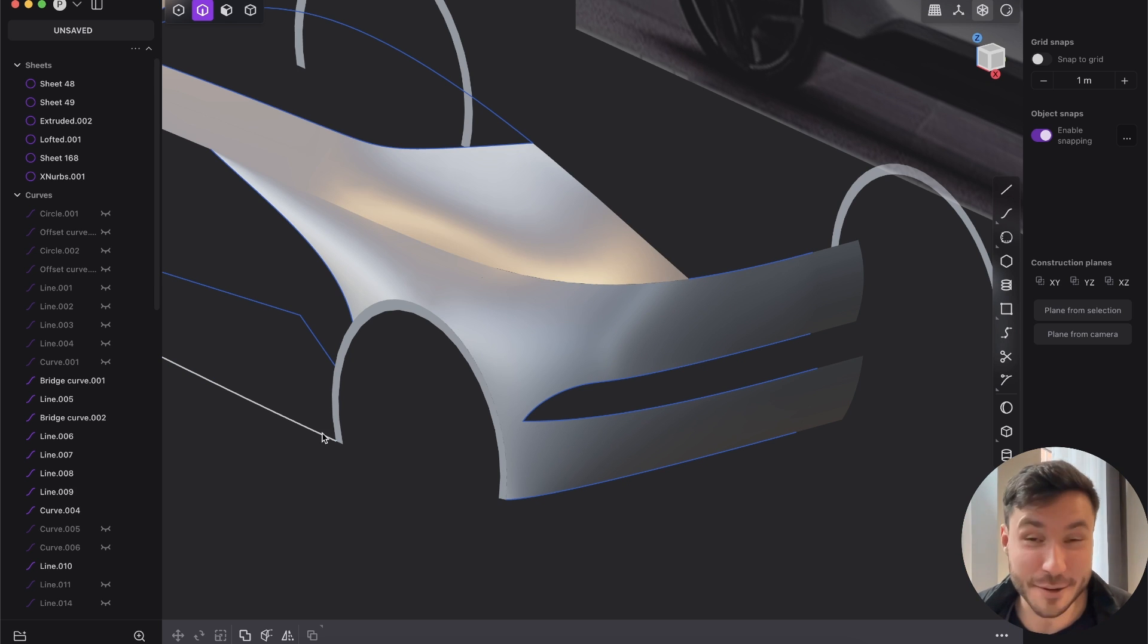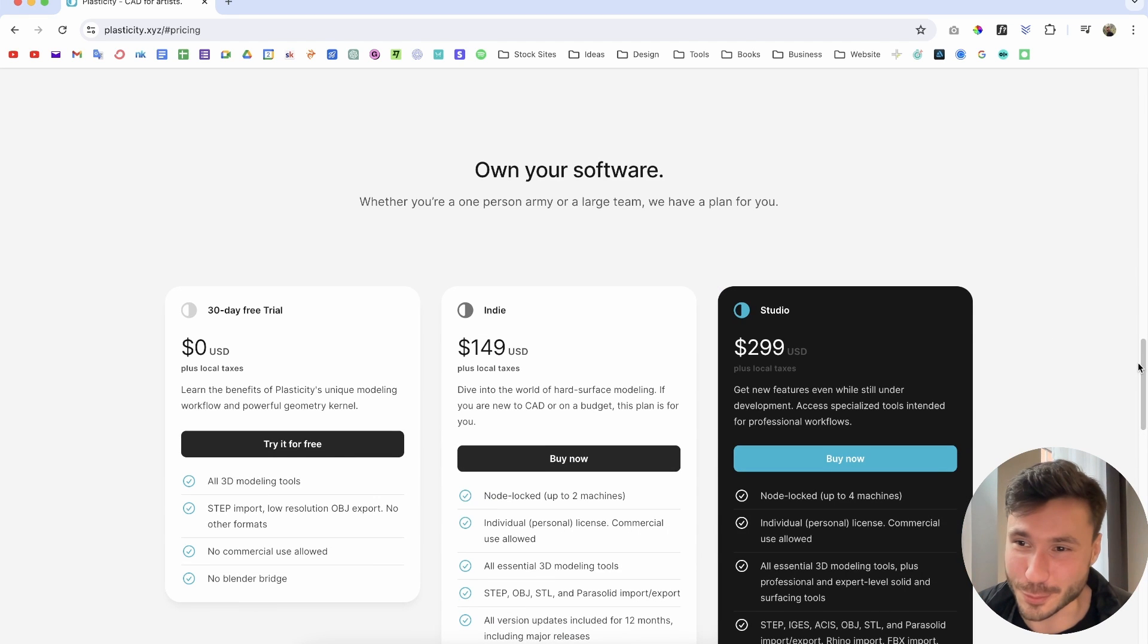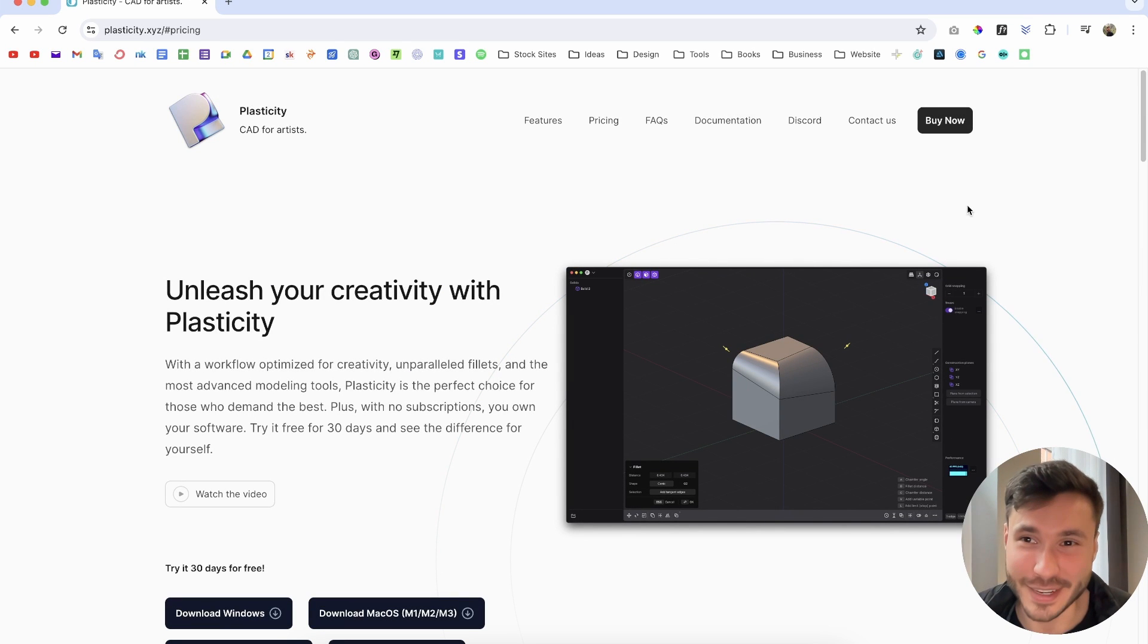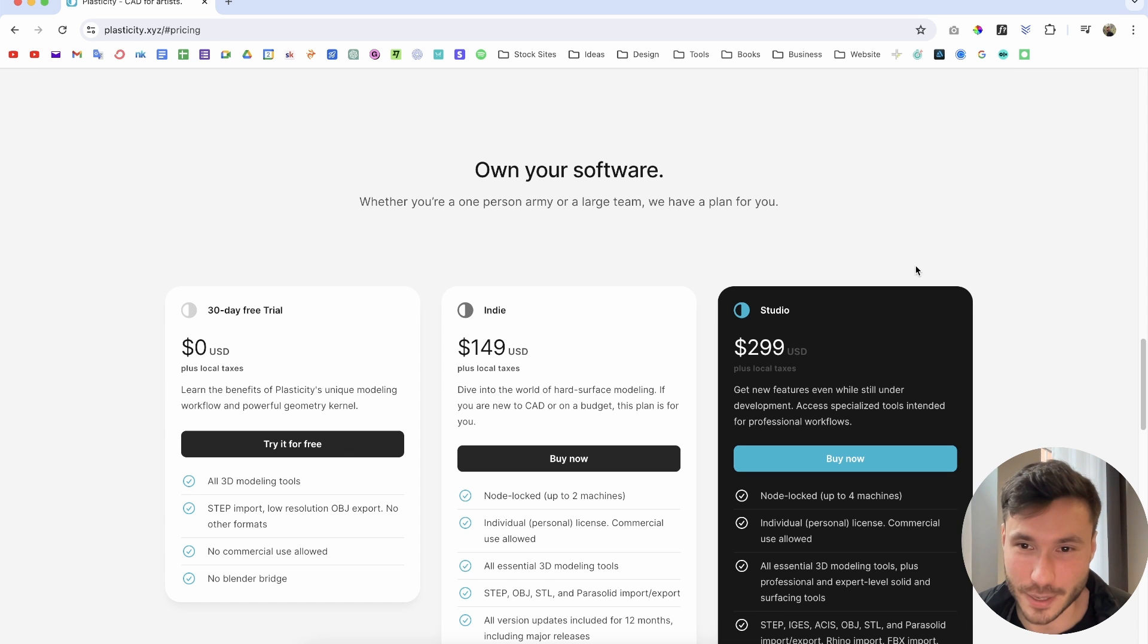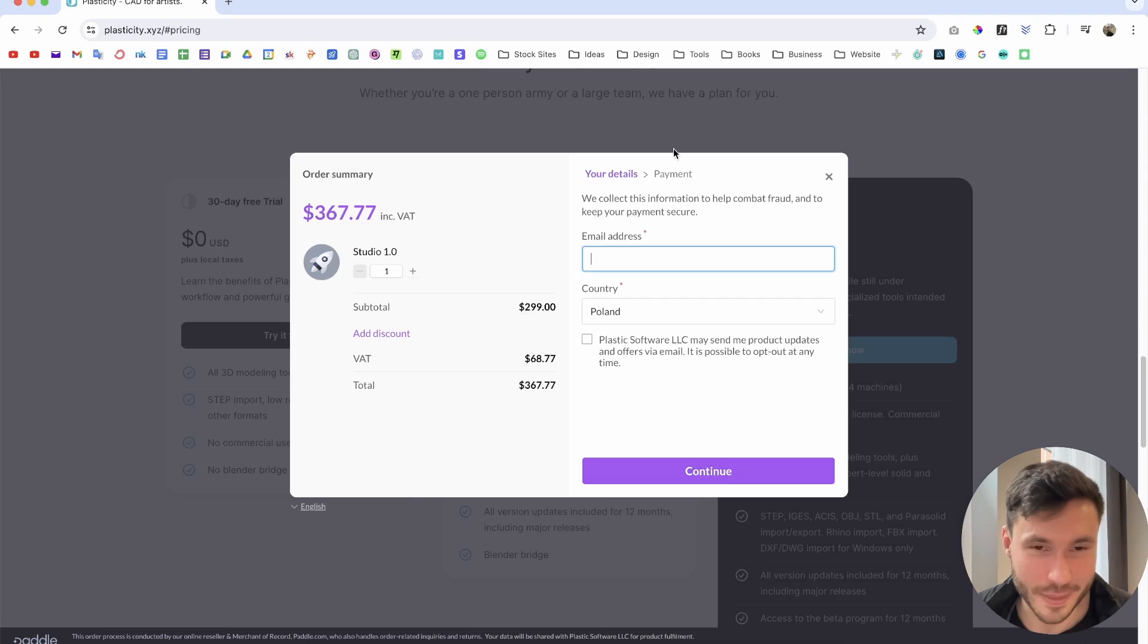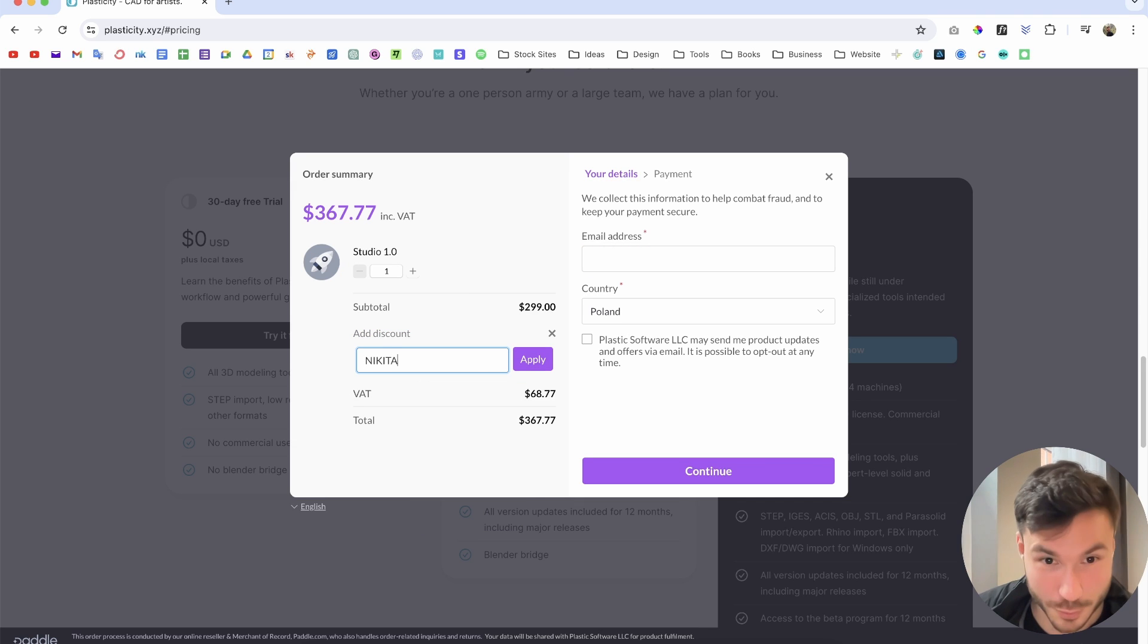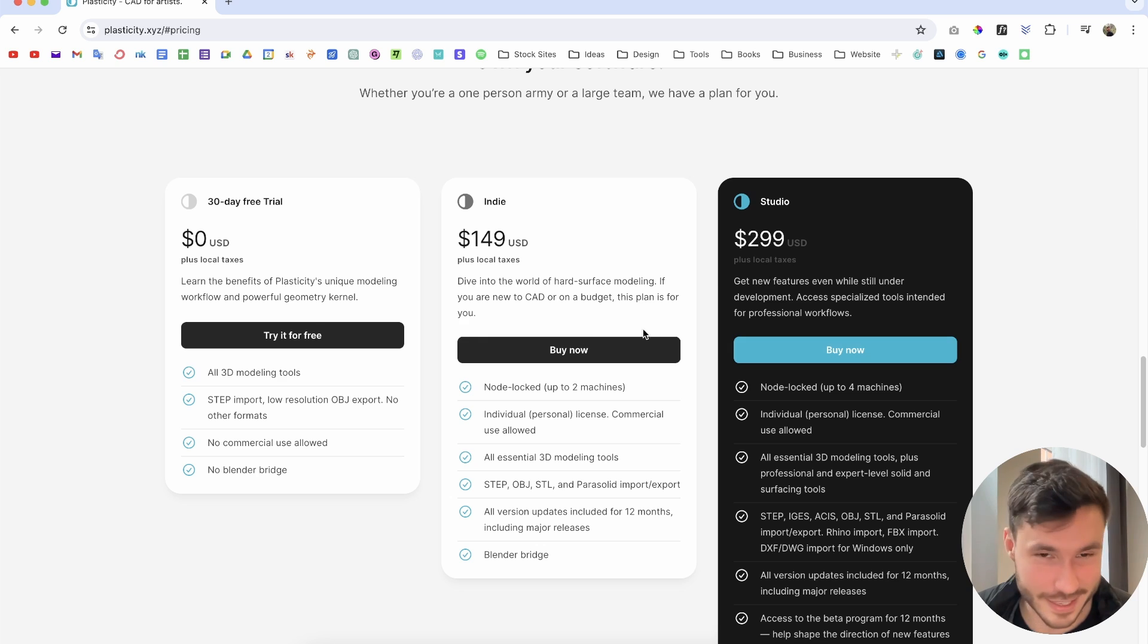So if you want to save 10%, but fuck those 10%, you will save a lot of your valuable lifetime, then just go here to plasticity website, buy and go to the studio version here. And if you add the discount, you can add here Nikita and you will save $30, 10% plus a little bit of taxes.